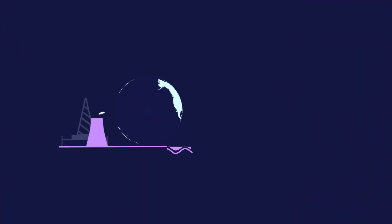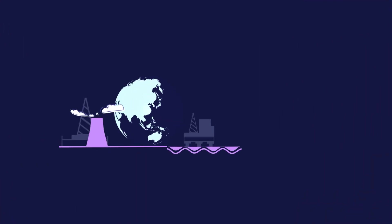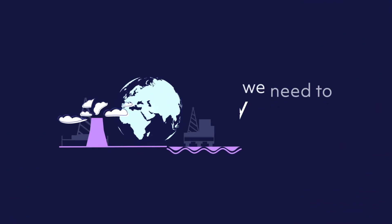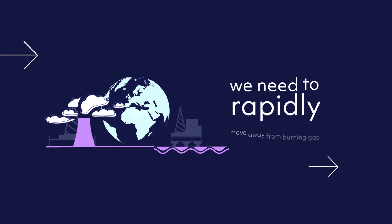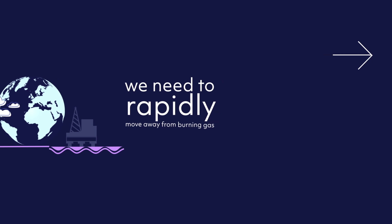To save the planet and secure energy supplies, we need to rapidly move away from burning gas.